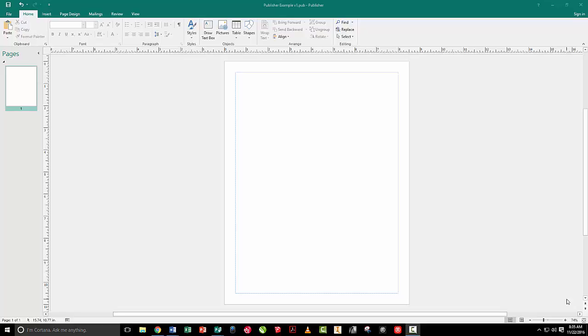Right now we're looking at the basic page setup. I'll talk a little bit about the interface and how this works. So let's just walk you through the interface. I'm on the first page blank template. I've got my file tab on my ribbon bar. I've got home, insert, page design, mailings, review, and view tabs.